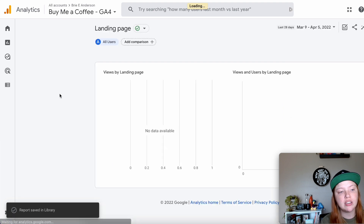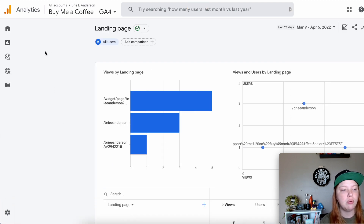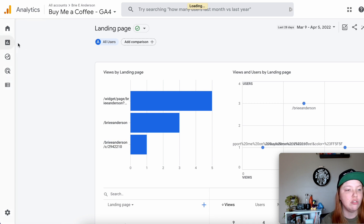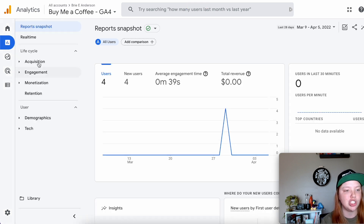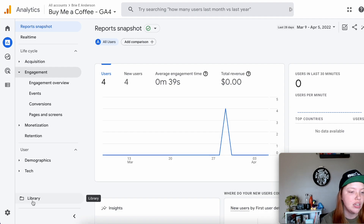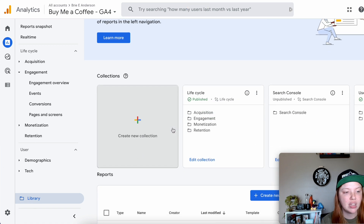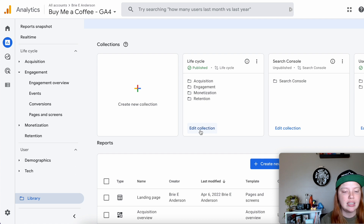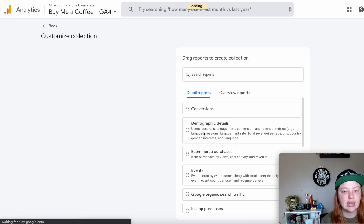When you go back you'll notice that that report doesn't really live anywhere — you don't see it in the navigation anymore. If you go to your Reports section of GA4 and go under Engagement, you're also not going to see it there, but we can put it there. So you're going to go to Library, find the collection that you're using. This is a Life Cycle collection.